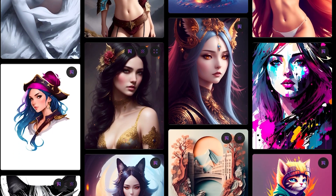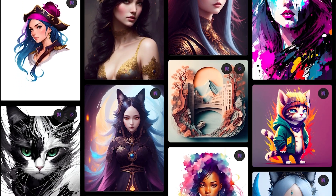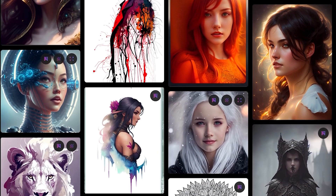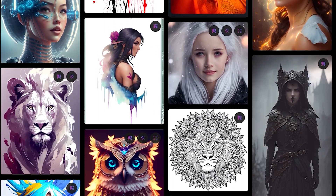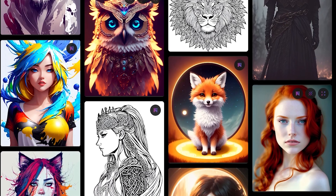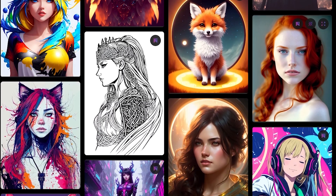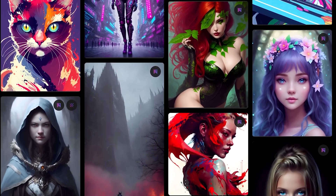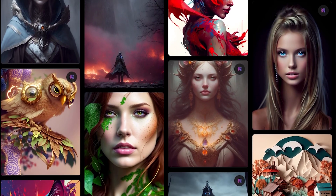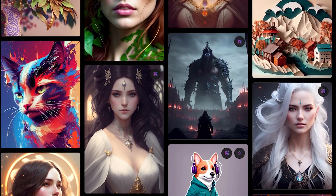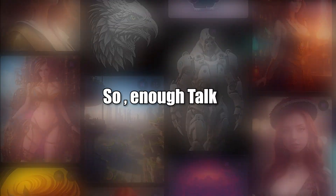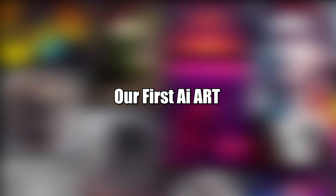Up here you can see some featured models. Like Midjourney, Leonardo also has its own community feed, and you can clearly see the level of art people are generating using this new art generator — it's just amazing. You can literally say this new AI art generator is going to give Midjourney the toughest competition. So enough talk, now let's generate our first AI art.